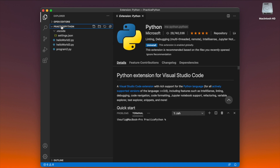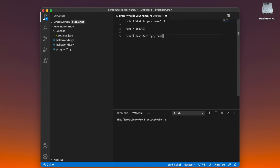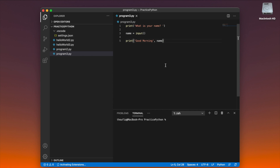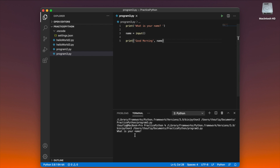Now that the Python extension is installed, let me open the 'practice_python' folder. Inside this folder, create a new file — press Ctrl+N — and type the same program again. Save it as 'program3.py' in the same 'practice_python' path. To execute this, just click the Run button. Your program will execute in the integrated terminal, asking for a name. I enter my name and the program executes successfully. This is the third way to use VS Code to write and run your Python program.